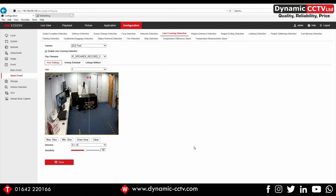So there we have it. That's the Hikvision IP horn speaker working with the i-Series NVR for alarm event triggered pre-recorded message notifications.